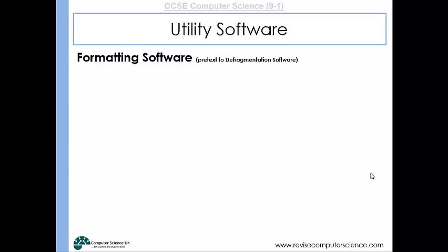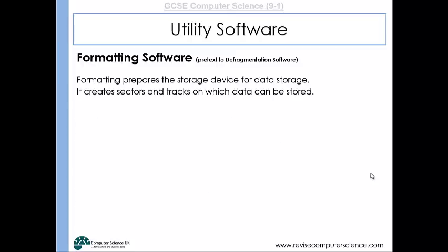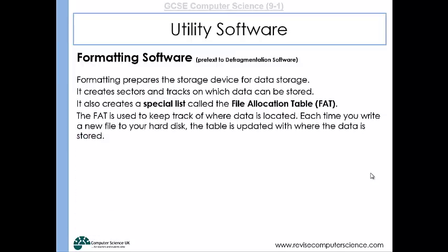Formatting software is another type of utility software. Formatting will prepare your hard disk or storage device for data storage. It creates sectors and tracks where data can be stored, and it creates a list called the file allocation table, which is used to keep track of where data is written on the hard disk. Every time you write data onto your hard disk, the table is updated with the location of where that data is stored.